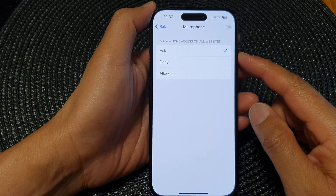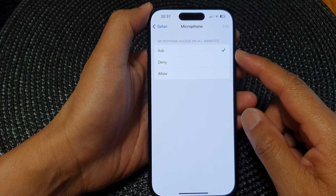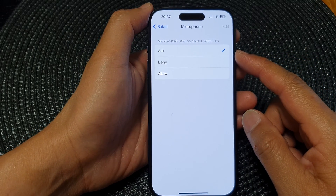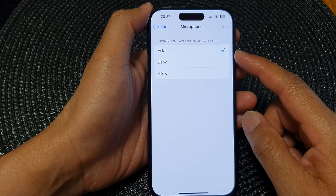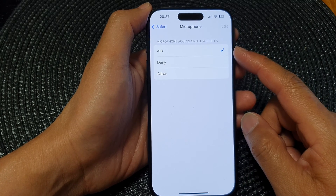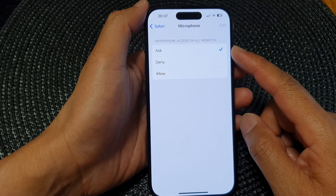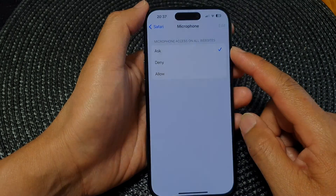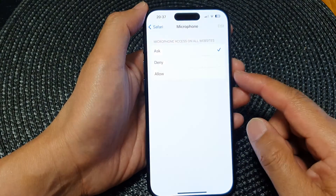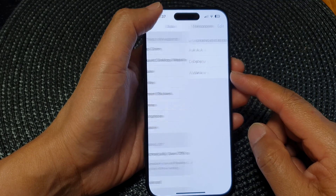In this video we're going to take a look at how you can enable or disable microphone access on all websites in Safari on the iPhone 15 series.